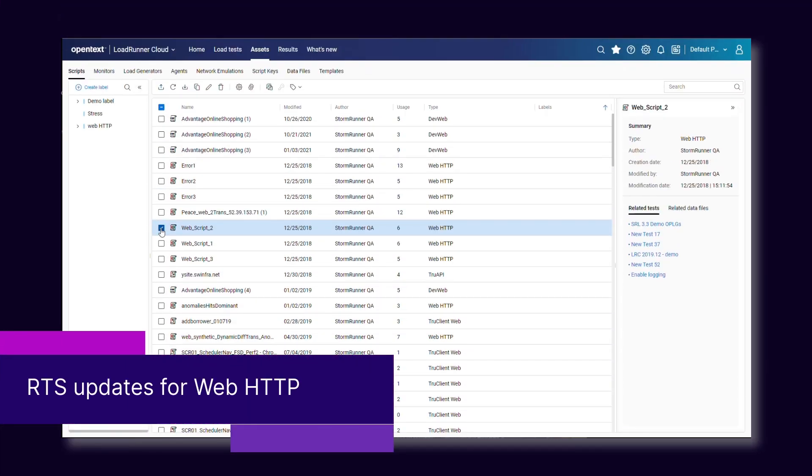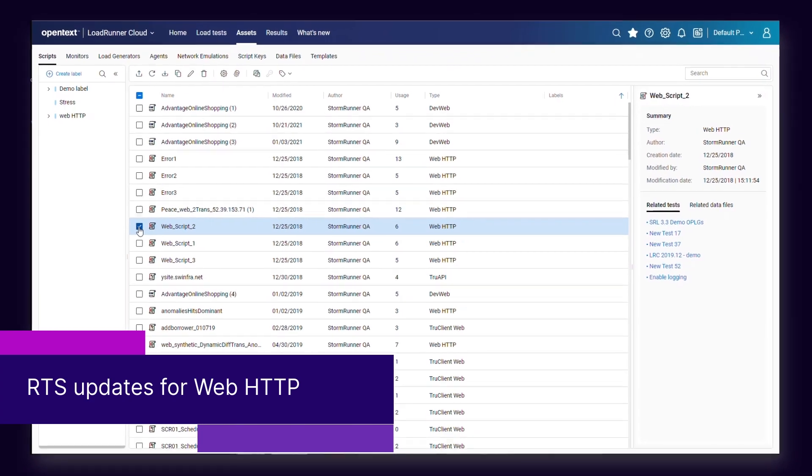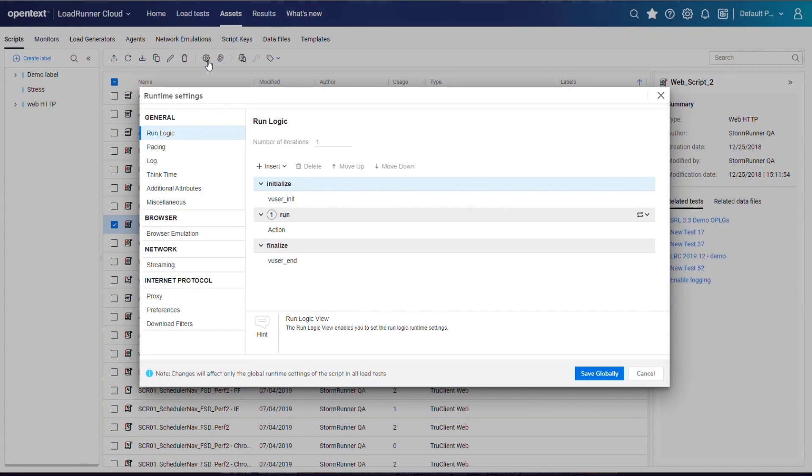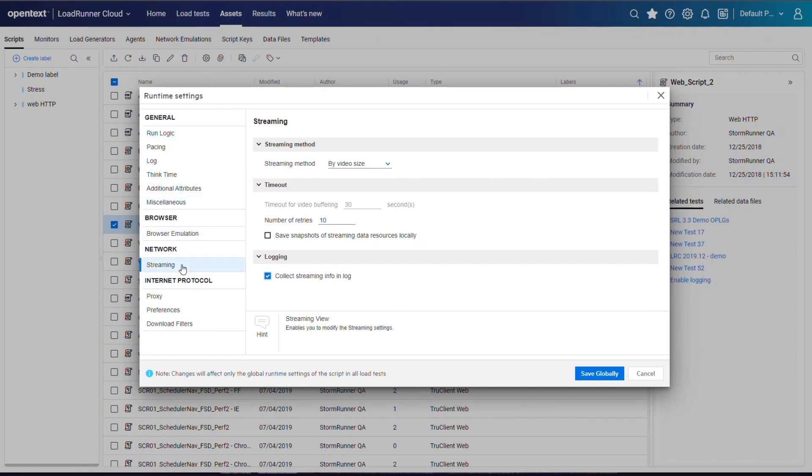First up, an enhanced runtime settings user interface is now in use for the Web HTTP protocol. This provides improved capabilities and more streamlined functionality.